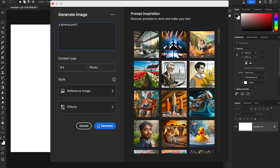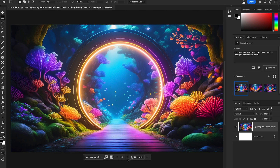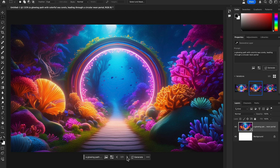I'm typing the prompt: 'Glowing path with colorful sea corals, view leading through a circular neon portal.' Leave the other settings at general defaults. It's amazing what you can create using Adobe Firefly Model 3.